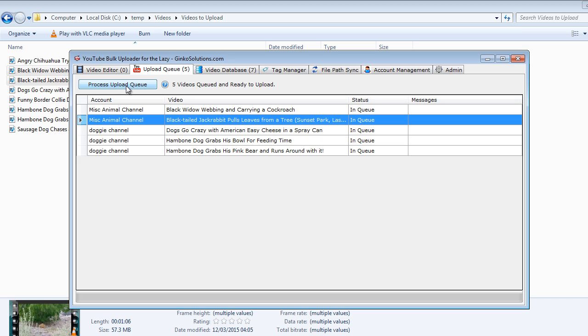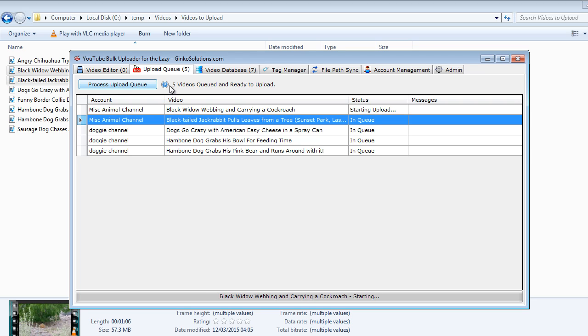When you click process upload queue it will begin uploading your videos to YouTube. So I've just clicked it and it's just processing the first video here which is called Black Widow Webbing and Carrying a Cockroach. So that's going to upload to our MISC Animal Channel.